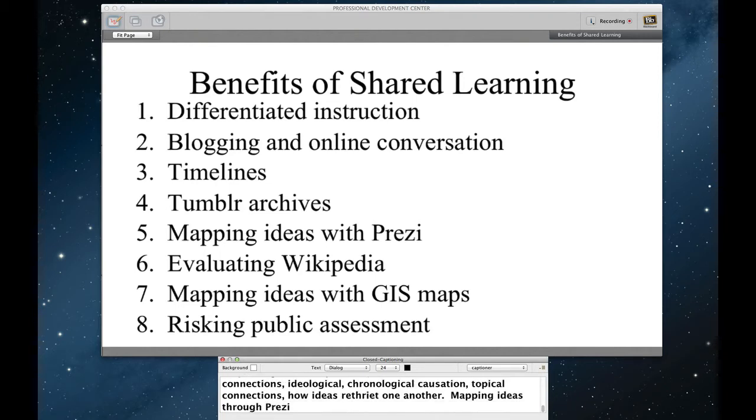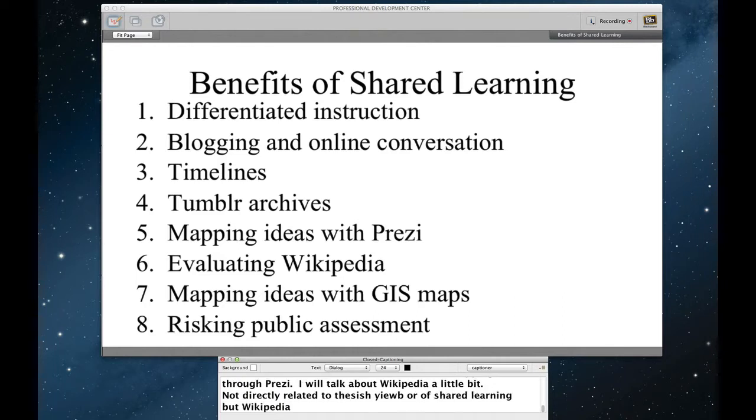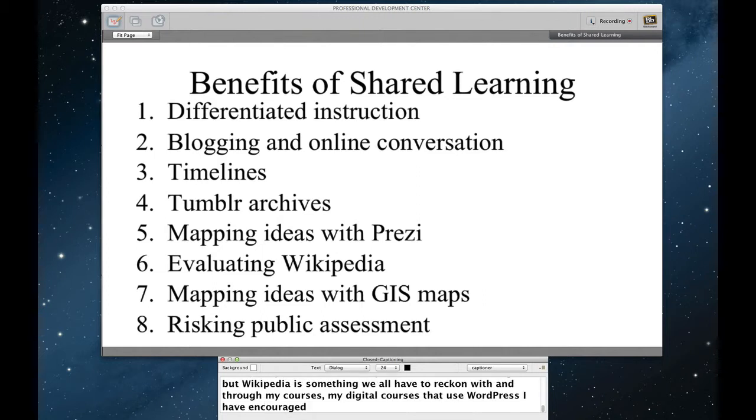I'm going to talk about Wikipedia a little bit, not necessarily directly related to this issue of shared learning, but Wikipedia is something that I guess we all have to reckon with. And through my courses, my digital courses that use WordPress, I've encouraged my students to engage with Wikipedia. And I'll walk you through that a little bit.